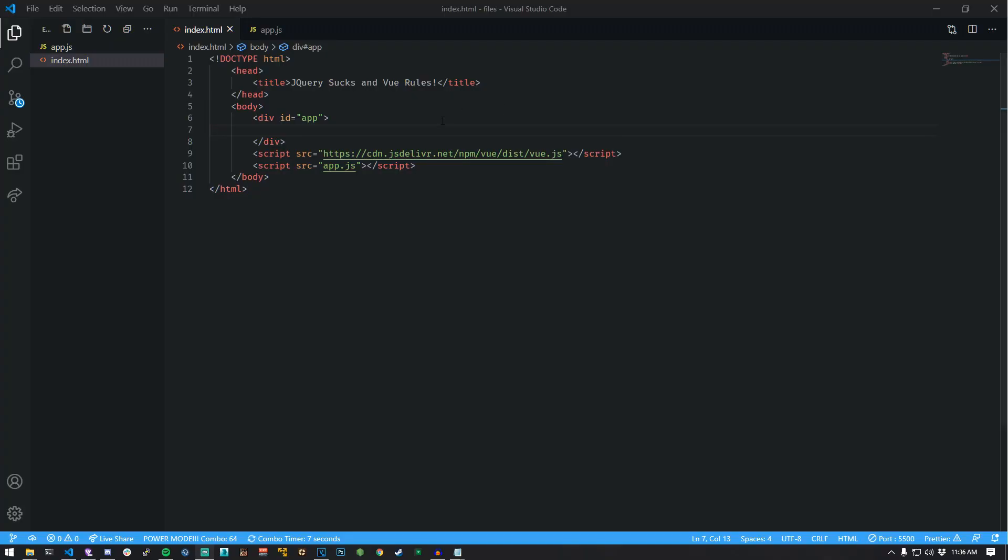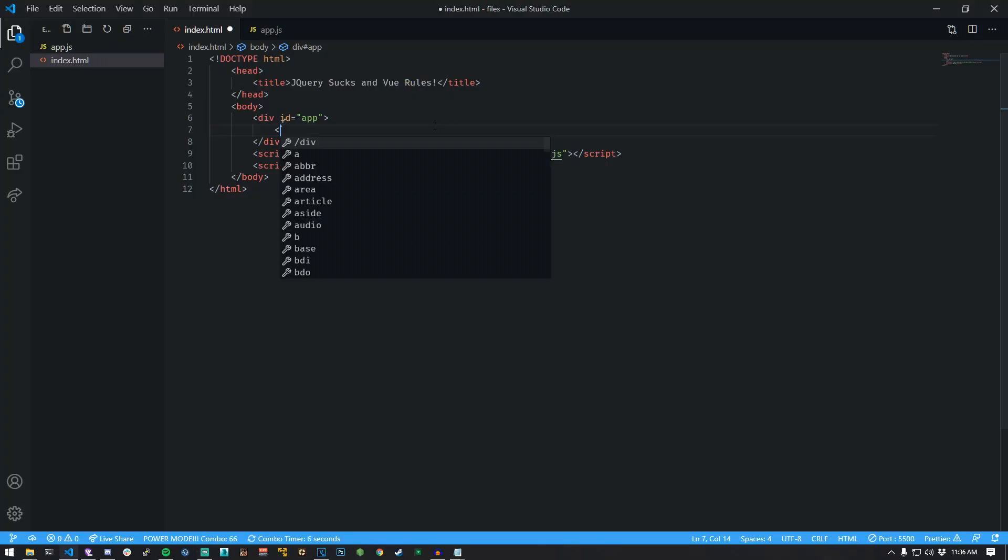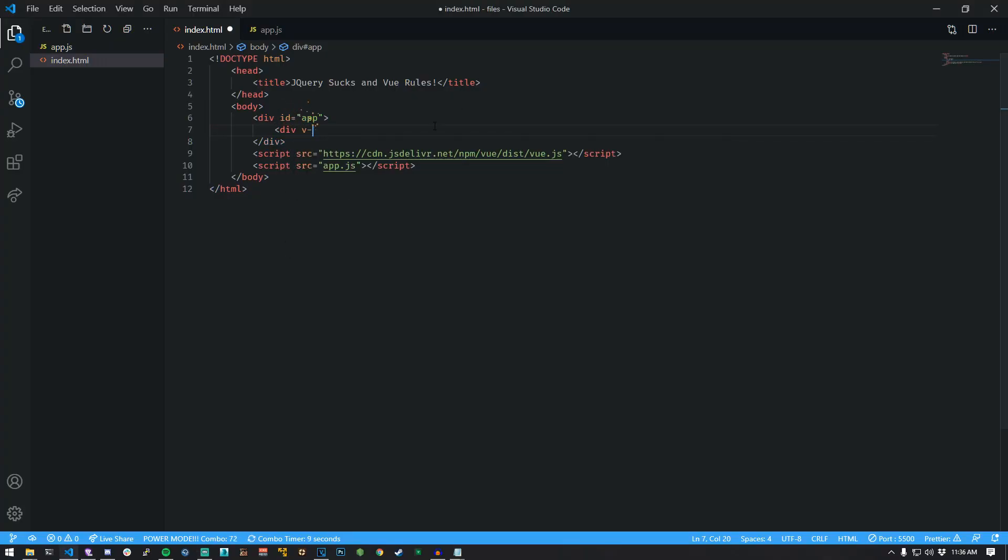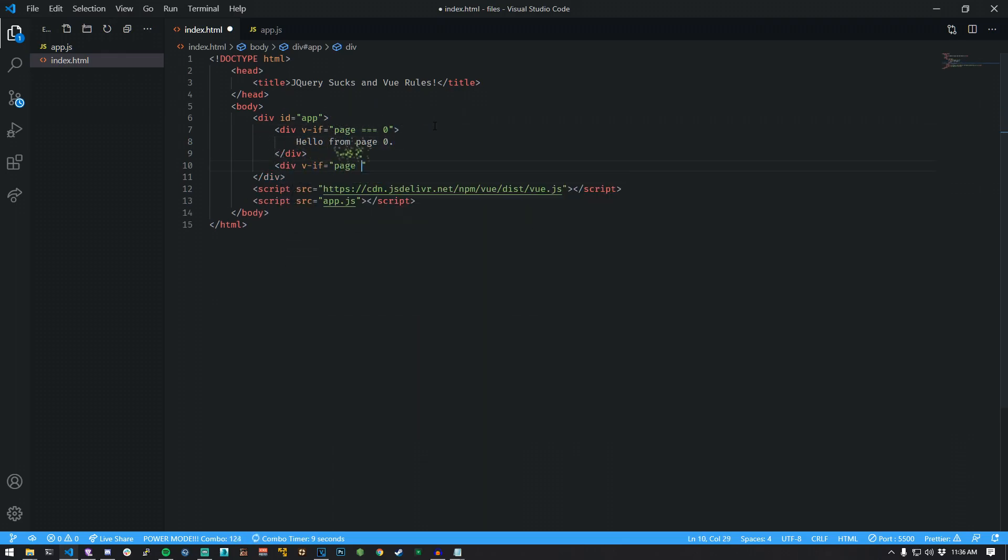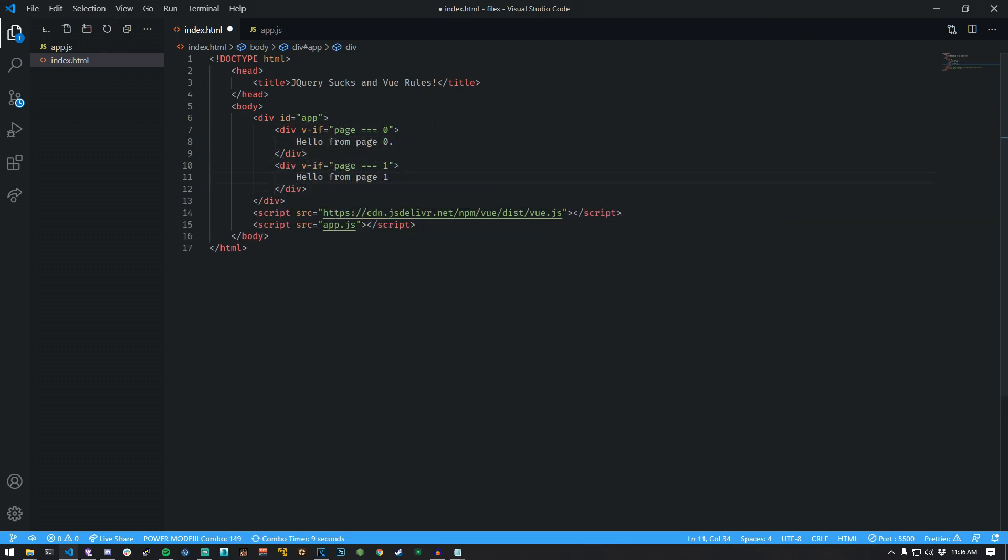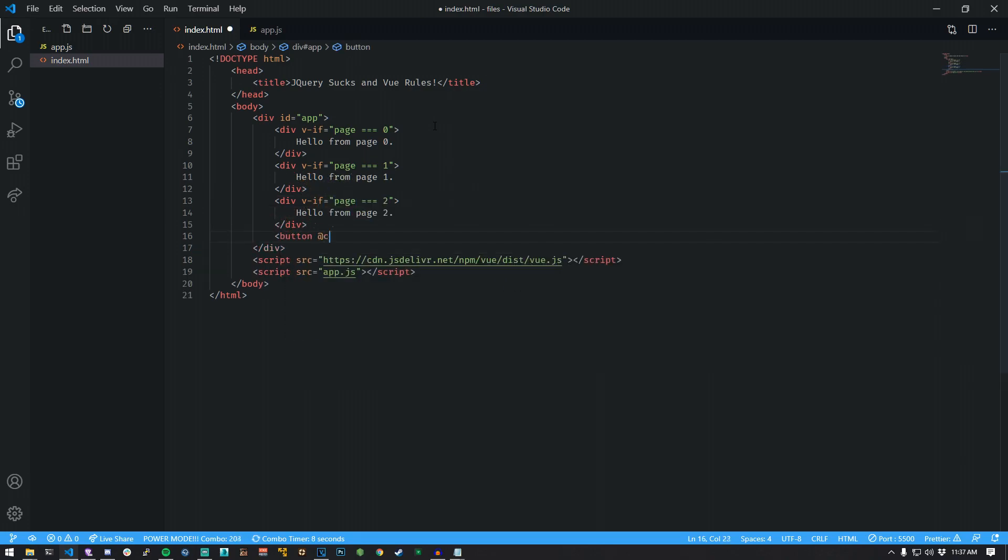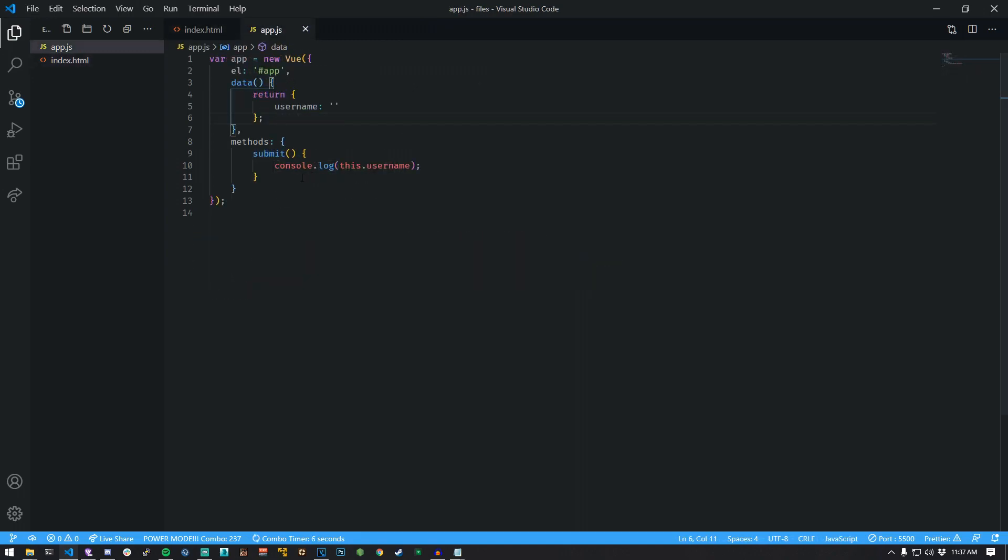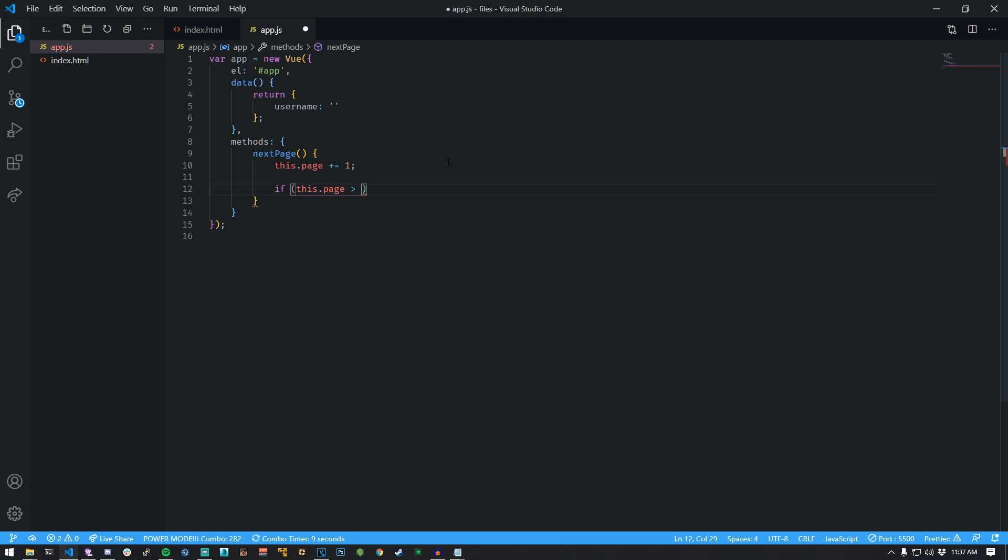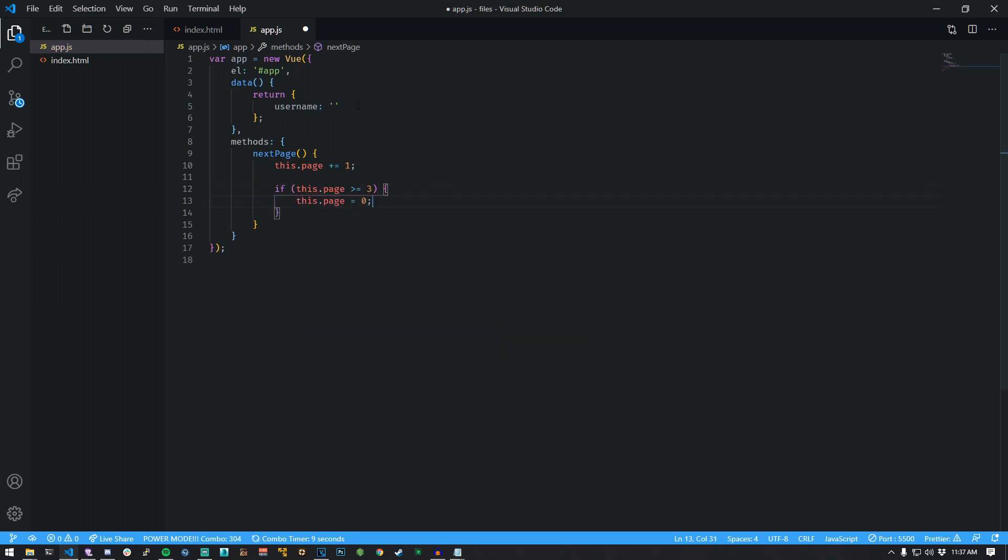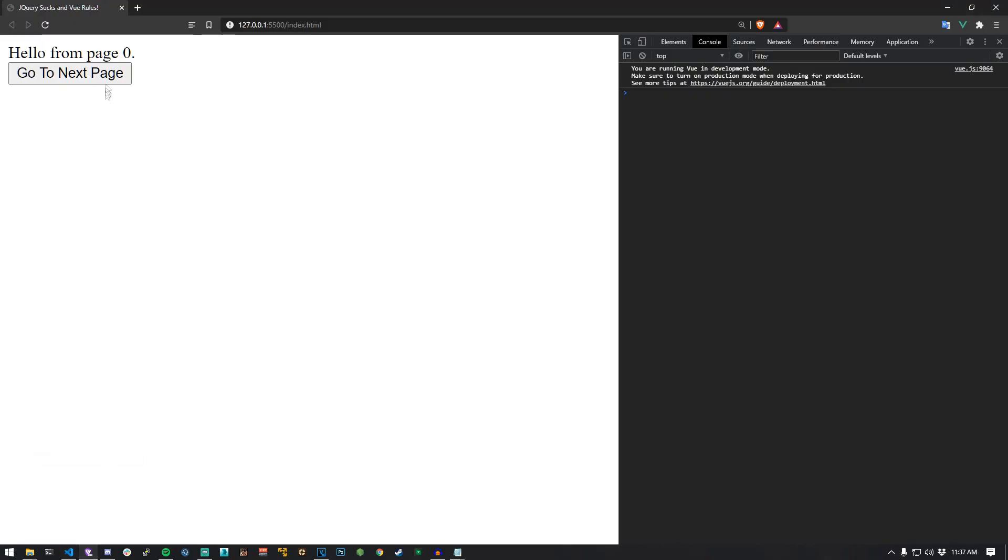Let's try some if statements. Create a div with a VIF statement. Check if the state property page is equal to zero. Repeat two more times with different numbers. Create a button with a click event that targets the method next page. Switch to app.js. Add a method called next page. Increment the value of the page by one. If the page is greater or equal to three, set it to zero. Update your state to have a page property with a value of zero. Preview it and start clicking.